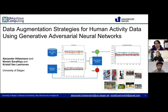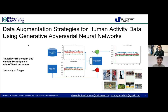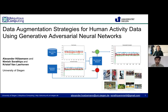My name is Alexander Hölzeman and together with my colleague Nimesh Soratia, we welcome you to the presentation of our paper: Data Augmentation Strategies for Human Activity Data Using Generative Adversarial Neural Networks.